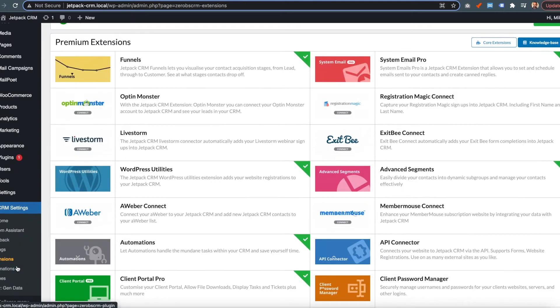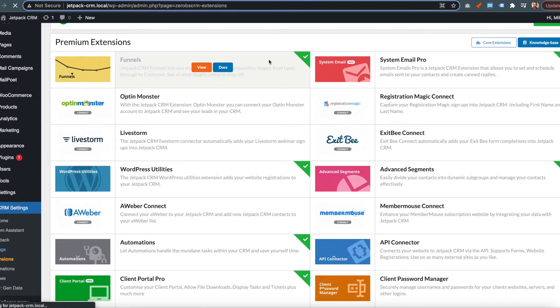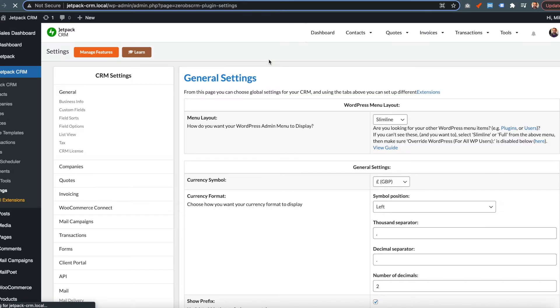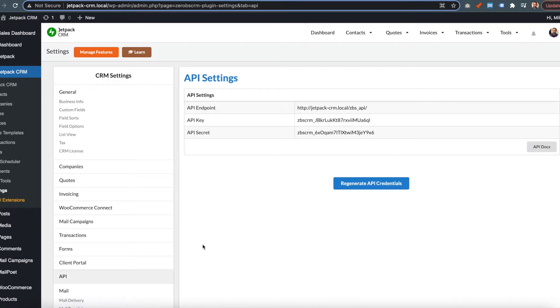Then you want to go to the CRM settings, then the API tab, and generate your API credentials.